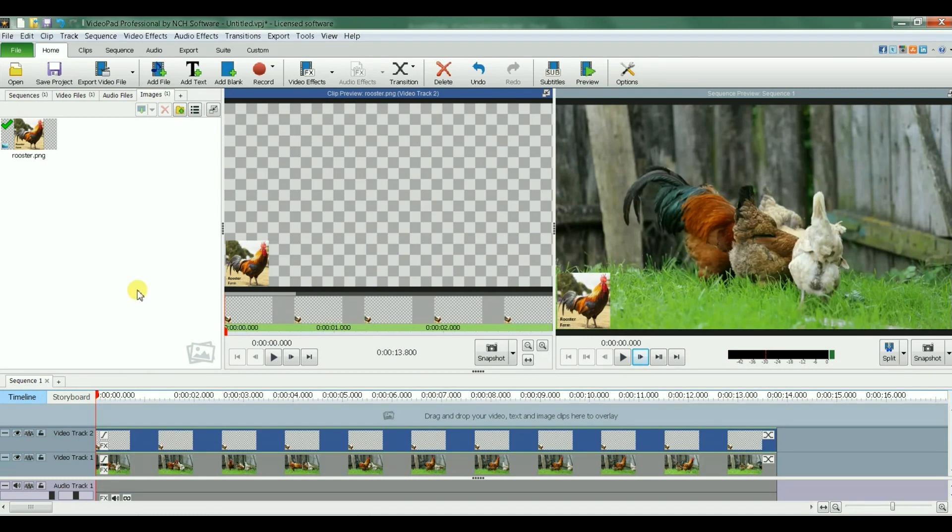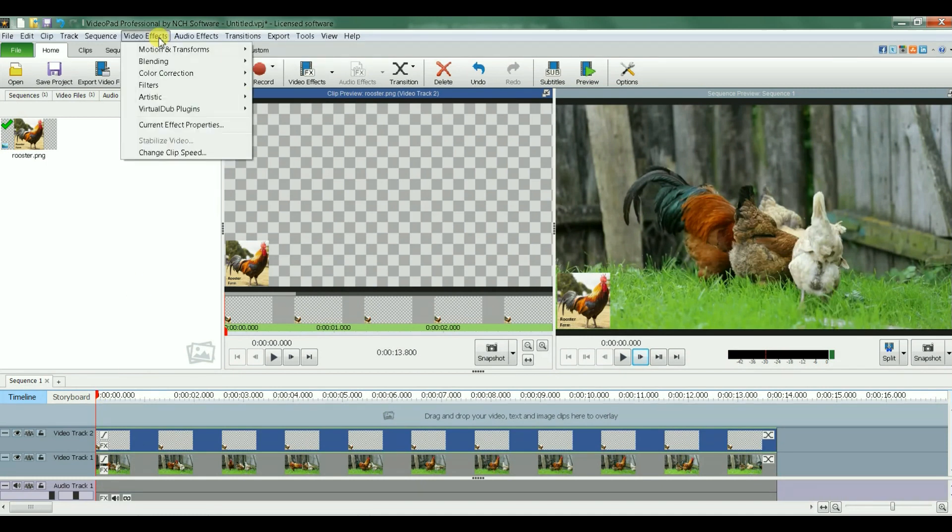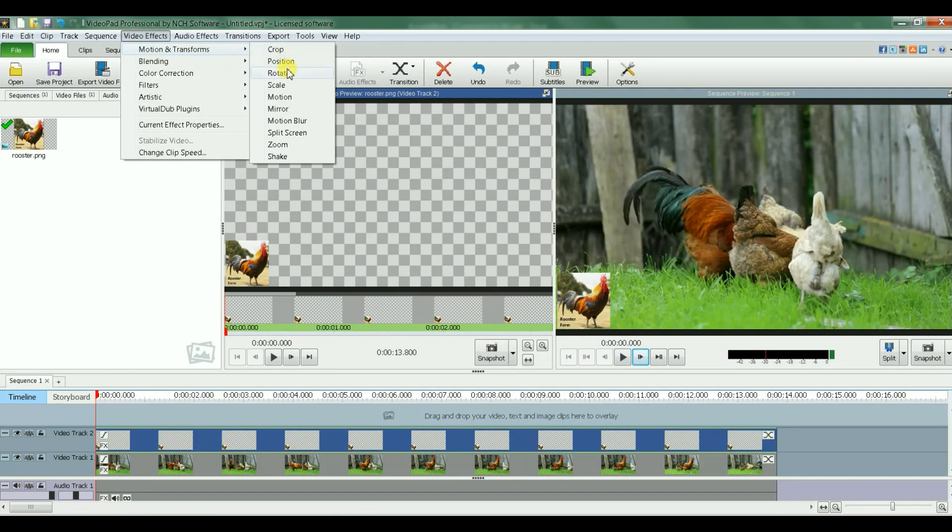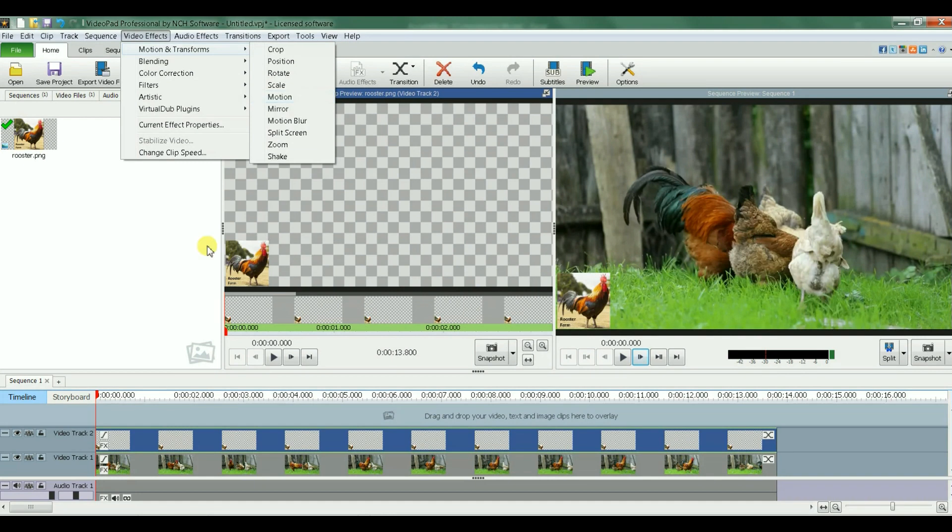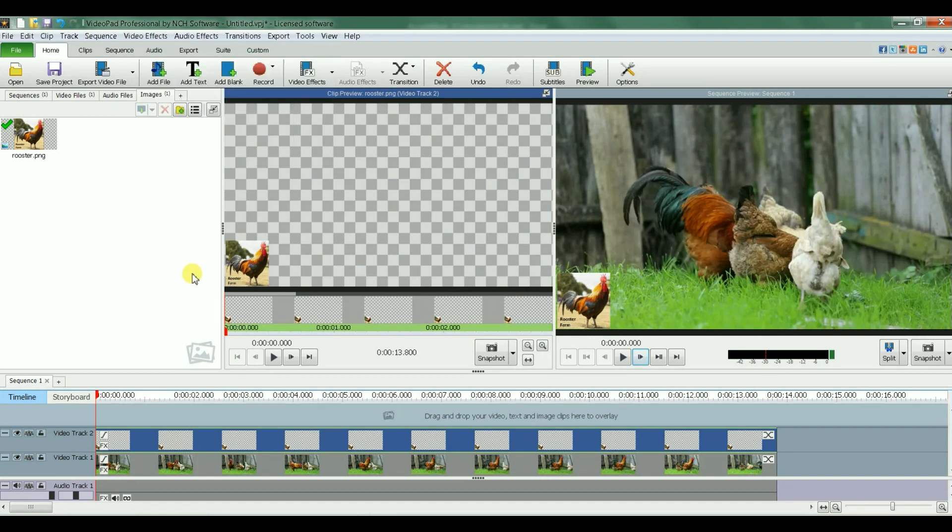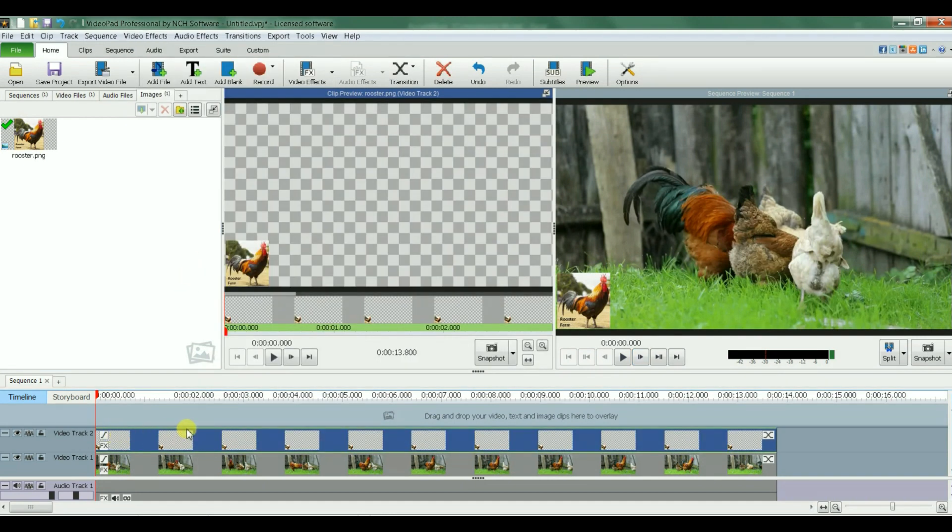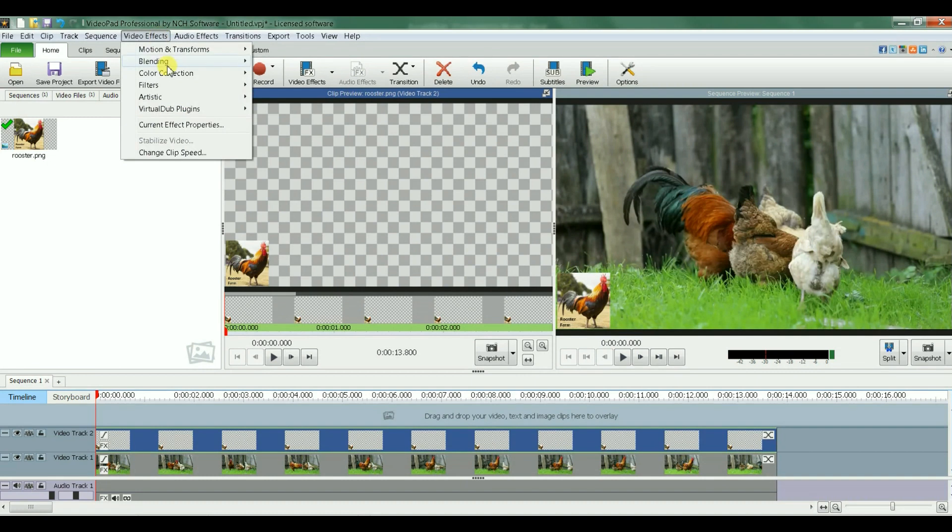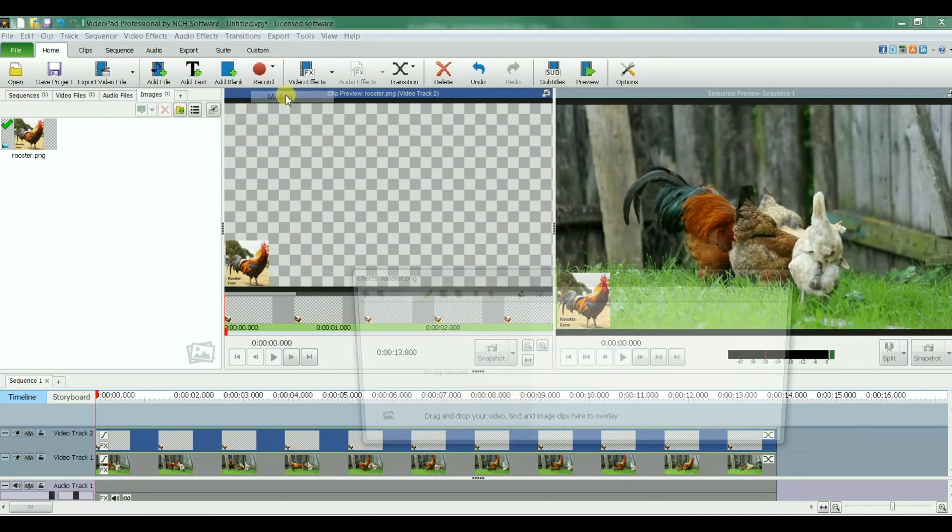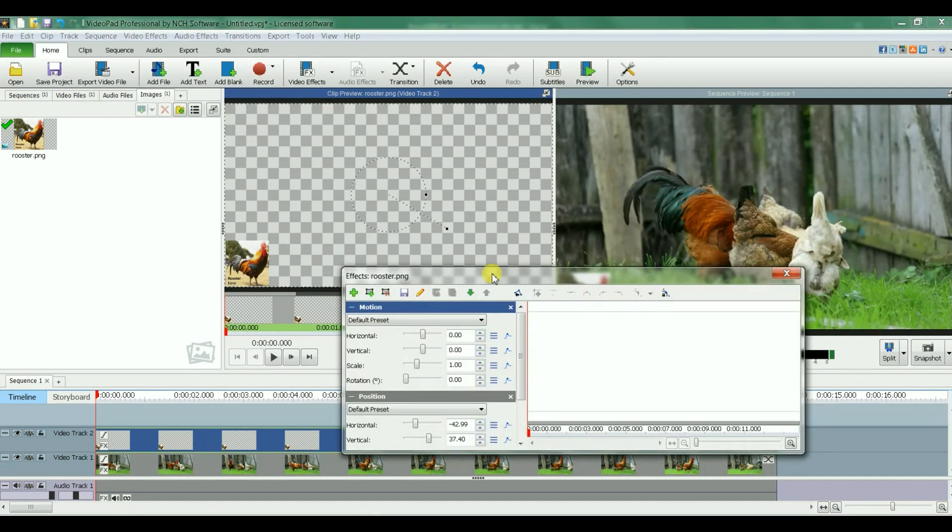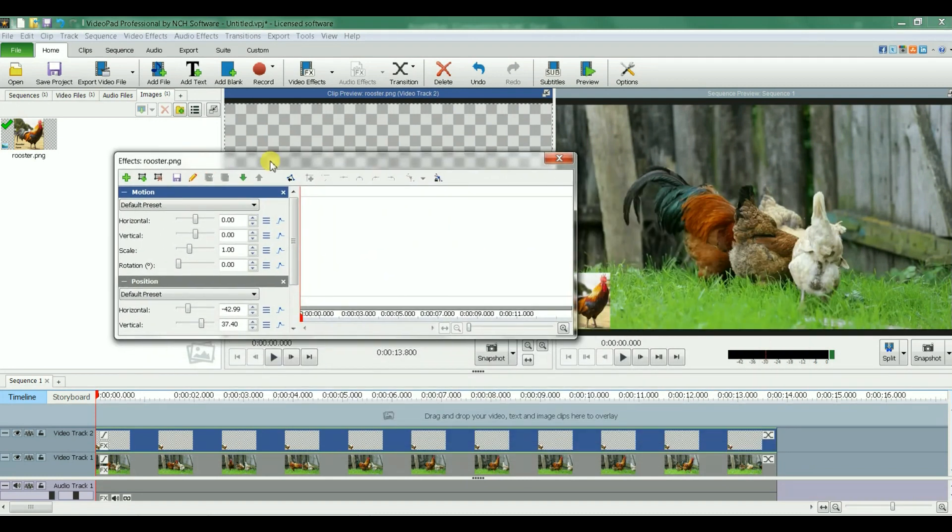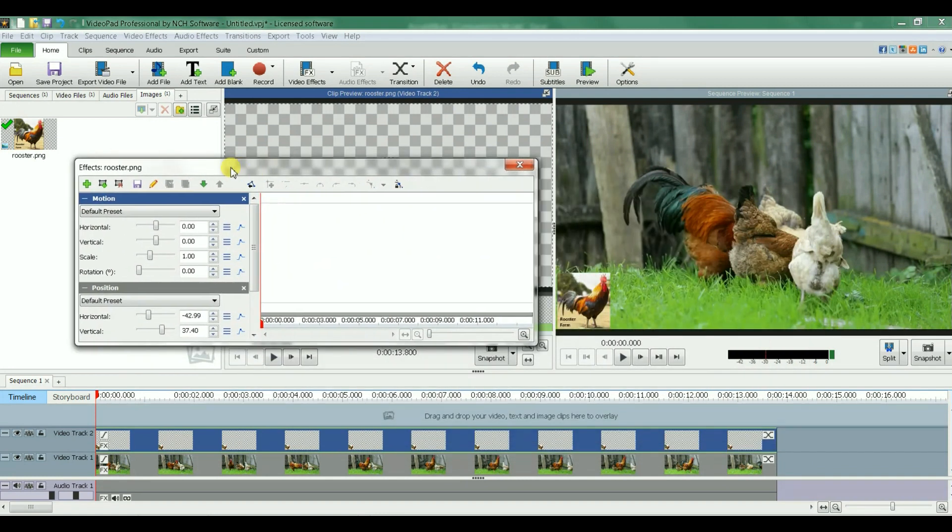The feature that would allow me to move that image or to have that image scroll is to select motion. Make sure before you select motion that it is this top track, which is the image track, that is selected.